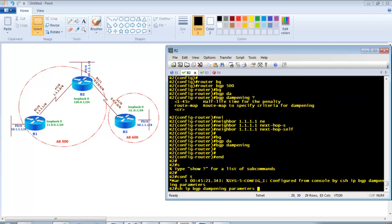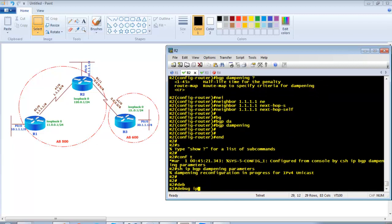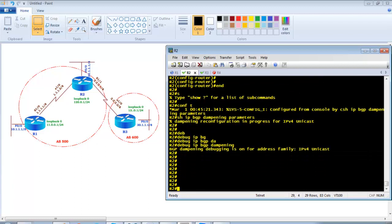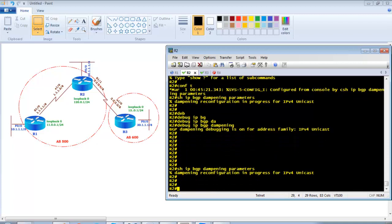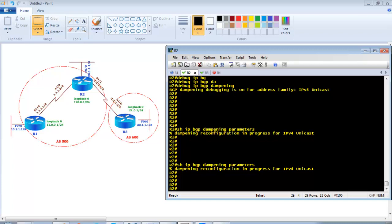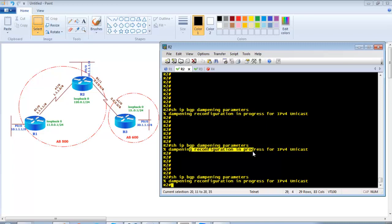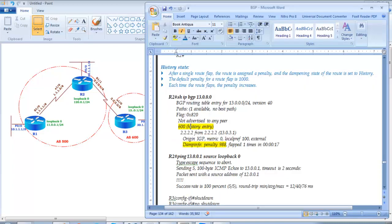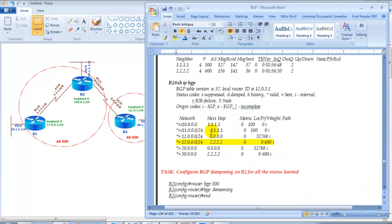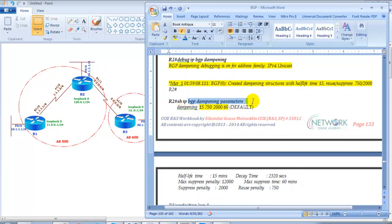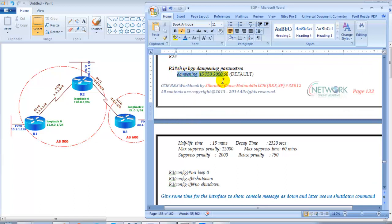Now verify with 'show ip bgp dampening parameters'. I'll also enable debug with 'debug ip bgp dampening' to see dampening messages in the background. This helps figure out what's happening. It's still converging so we wait. Once dampening is configured you'll see messages appear. The 'show ip bgp dampening parameters' output shows dampening is enabled with no route-map, meaning it applies to all routes.